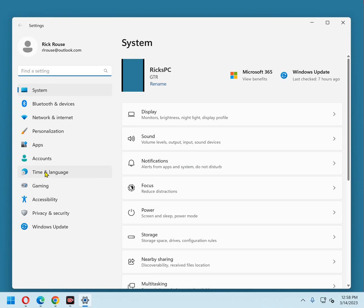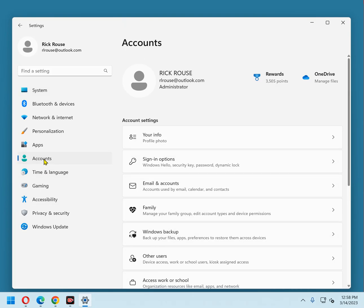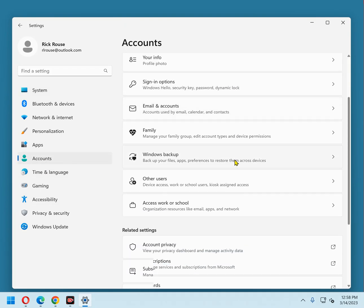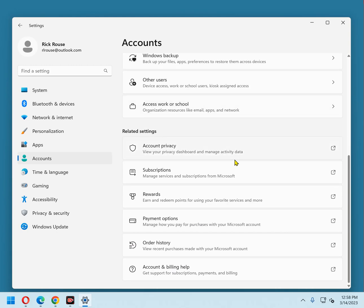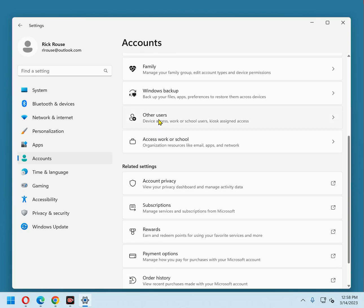In the left-hand pane, click Accounts. In the right-hand pane, scroll down and click Other Users.